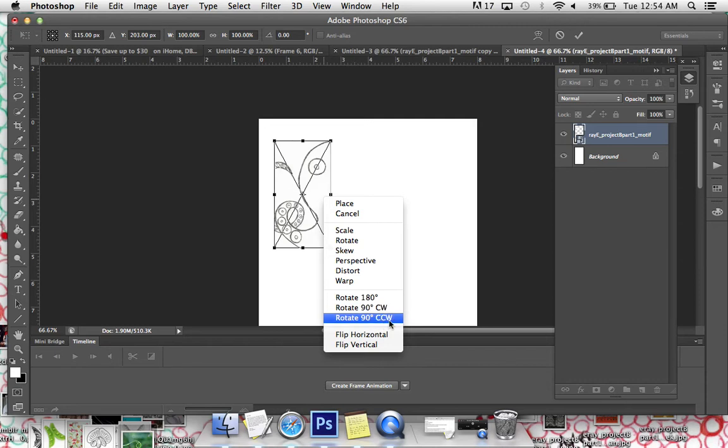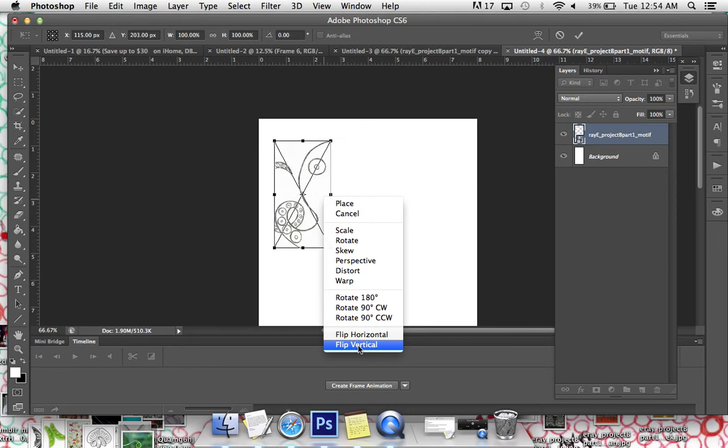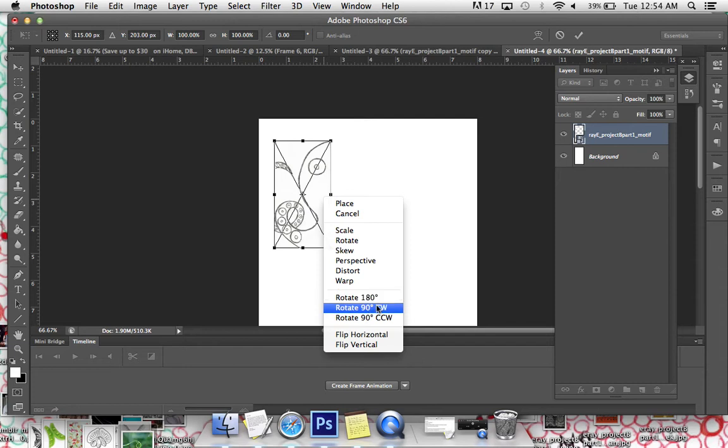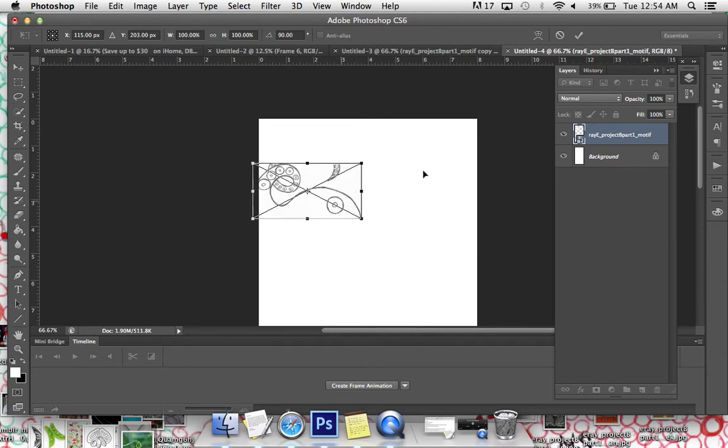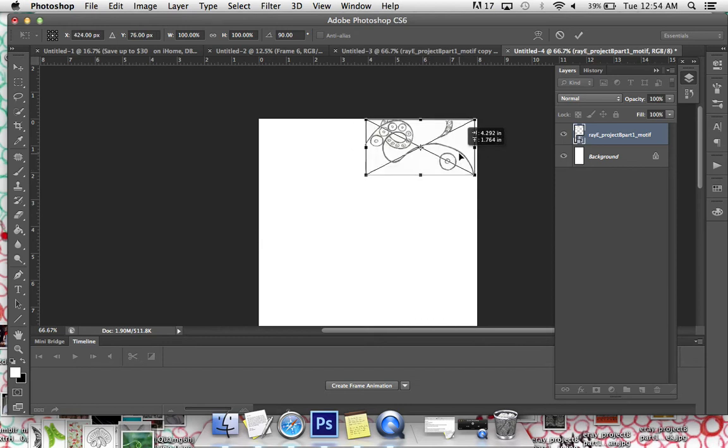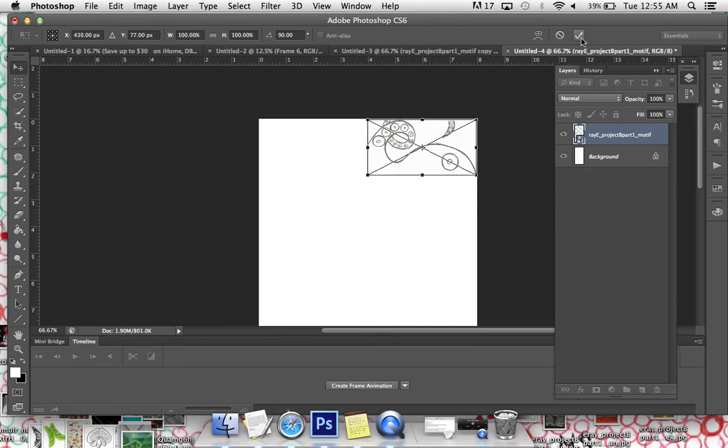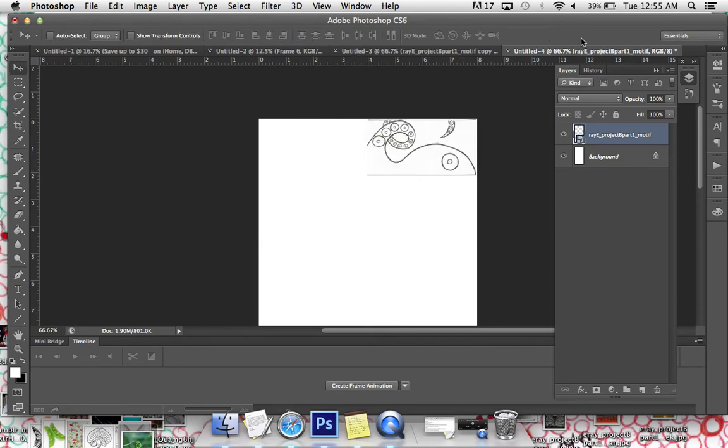This is to go counter clockwise. If you wanted to do vertical, you could either hit flip vertical or rotate 180 degrees, which is basically going to do the same thing. So in this case, I just want to rotate it clockwise. 90 degree rotation. I'm going to position it where I want and I'm going to click the check box. I'm going to push Command J to make a new layer.